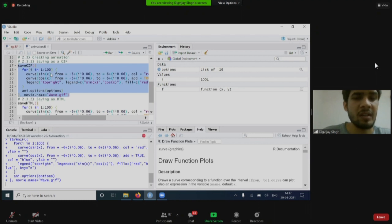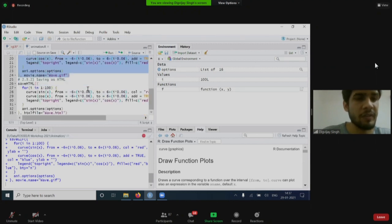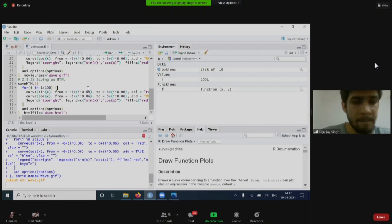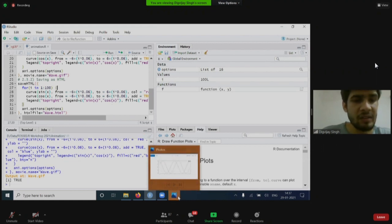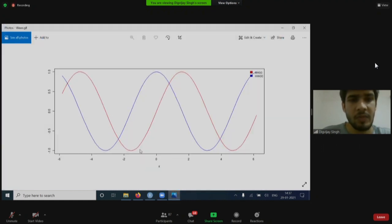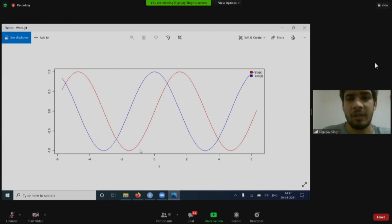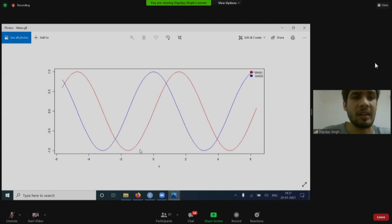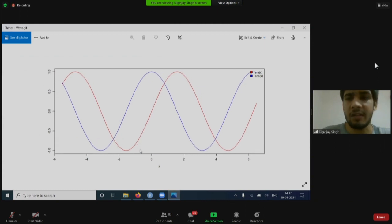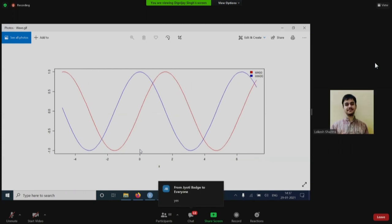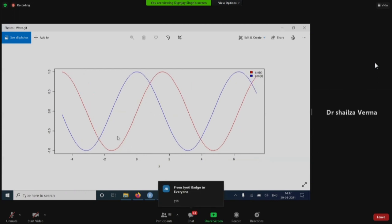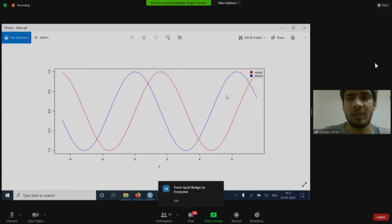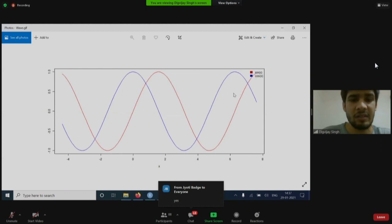It will take some time to render. Now, we get this output. Is the output available? Is everyone able to see it? Yes, we can see it. Okay. You can see the animation is going on. Sin x and cos x.